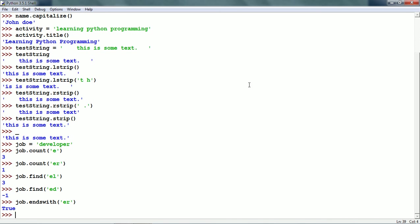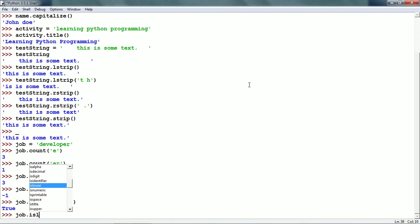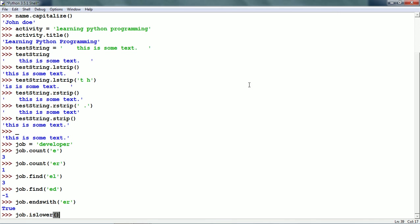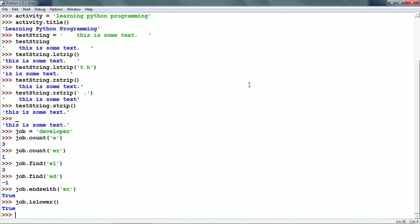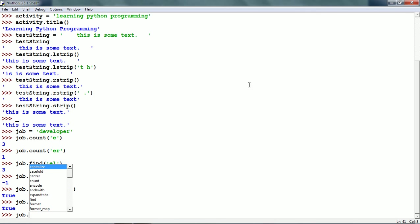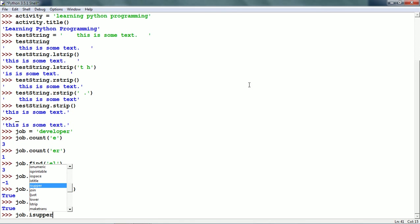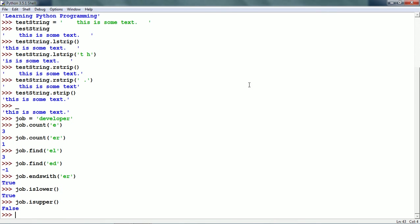The next string method is islower. job.islower() returns true if all the characters are in lowercase, else it returns false. Similarly, we have job.isupper(), which returns false here because it returns true only if all characters are in uppercase, else it returns false.